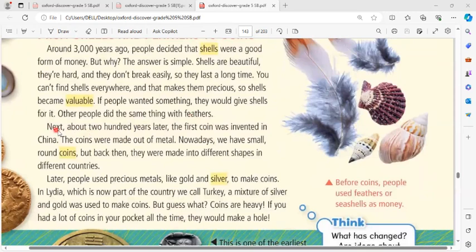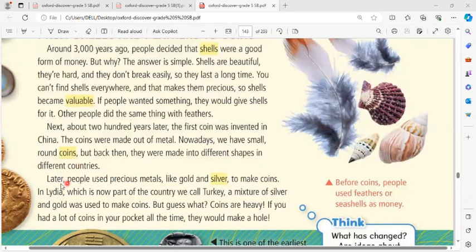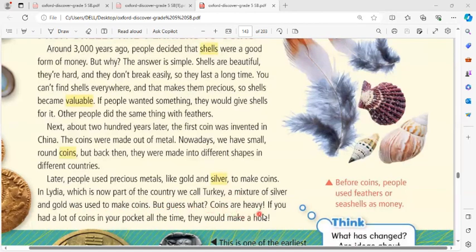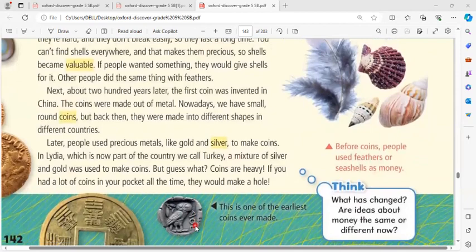About 200 years later, the first coin was invented in China. The coins were made out of metal. Nowadays we have small round coins, but back then they were made in different shapes in different countries. Later, people used precious metals like gold and silver to make coins in what is now Turkey. But coins are heavy — if you had a lot of coins in your pocket, the weight would wear a hole.